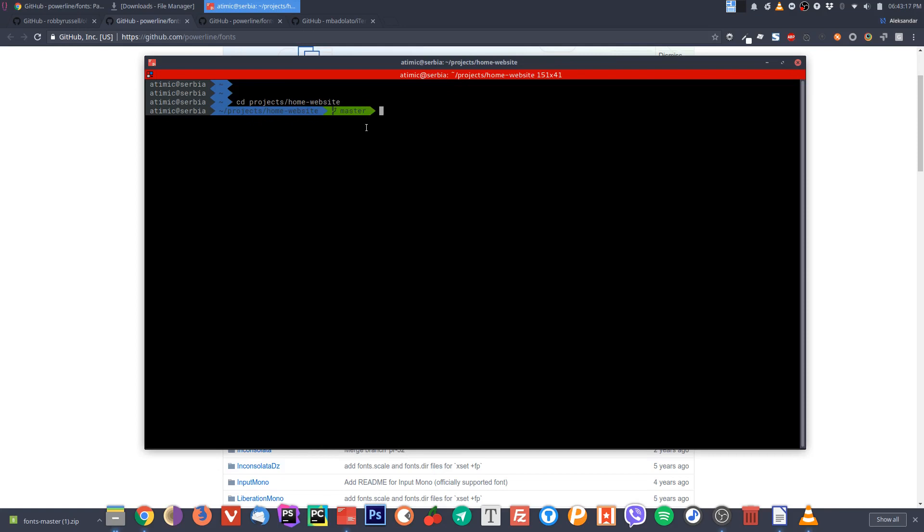You can see that since this project has a git repo initialized in it, you can see that we are on the master branch. It shows the branch. This color will change when the branch is dirty, so when you have some changes that you didn't commit, you will see it. It is very awesome.